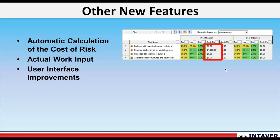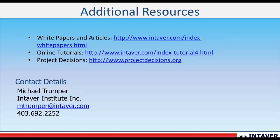So with that, I'm going to finish up the webinar today. Thank you very much for attending. If you do have any questions. Please feel free to contact me at Michael Trumper at mtrumper at intaver.com or you can call that number.